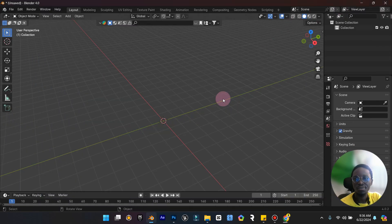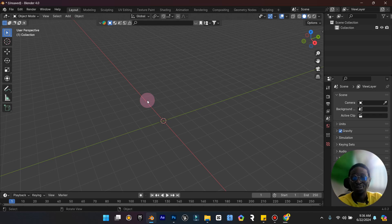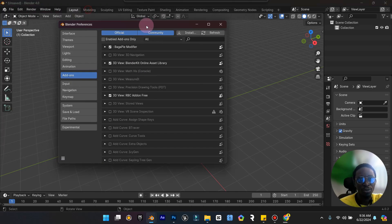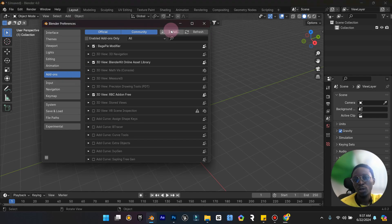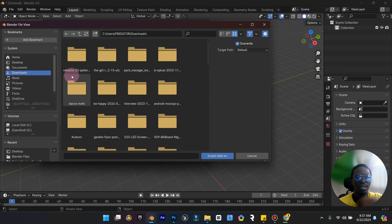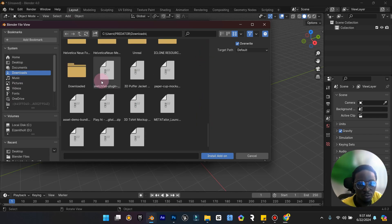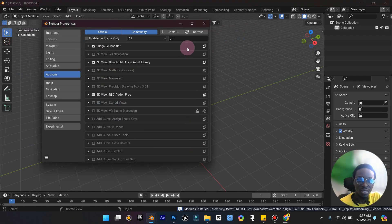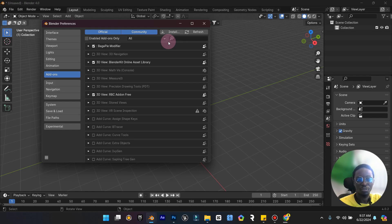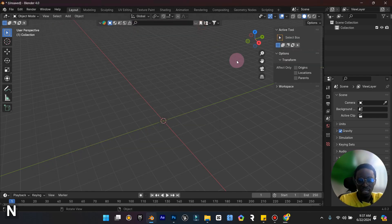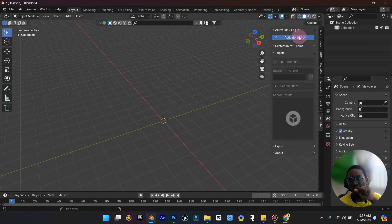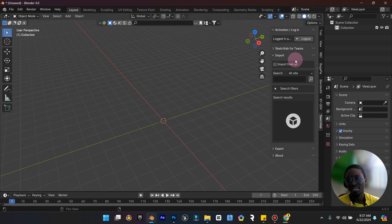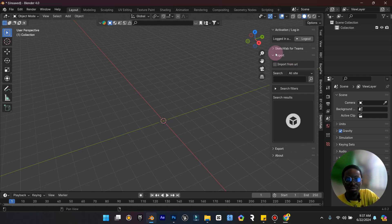Once it's downloaded, open Blender's preferences and go to Add-ons. Click Install, then go to your downloads folder and look for the Sketchfab zip you just downloaded — select it and install. Give it a few seconds to finish installing. We already have Sketchfab installed. Now press Activate Add-on. You'll need login details — just go to Sketchfab, sign in or sign up, get your credentials, and you're good to go. Very easy and simple.